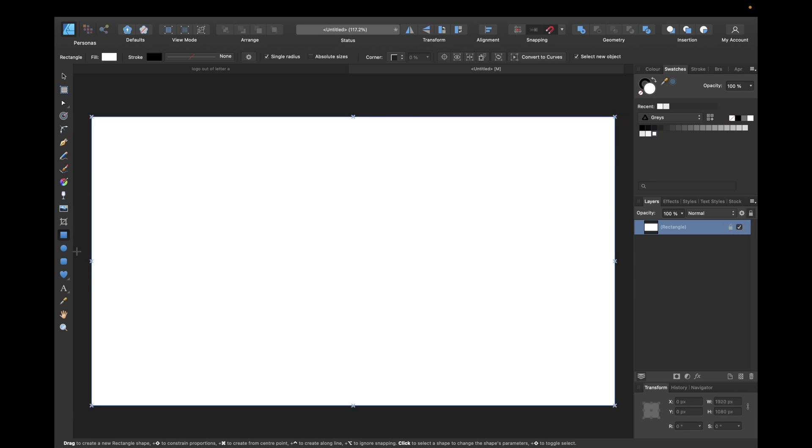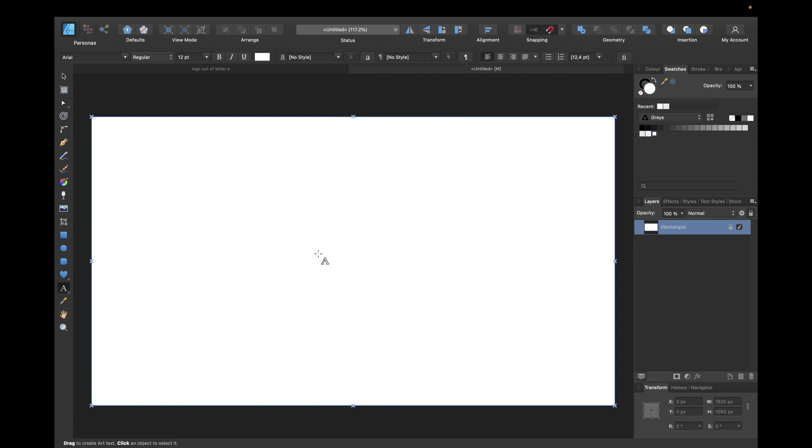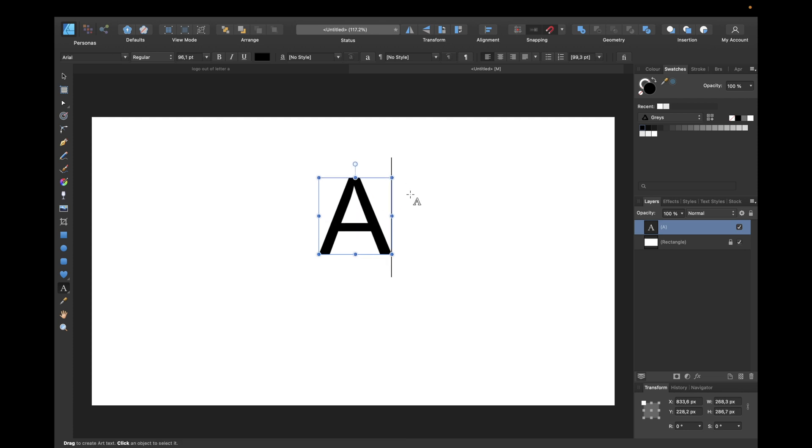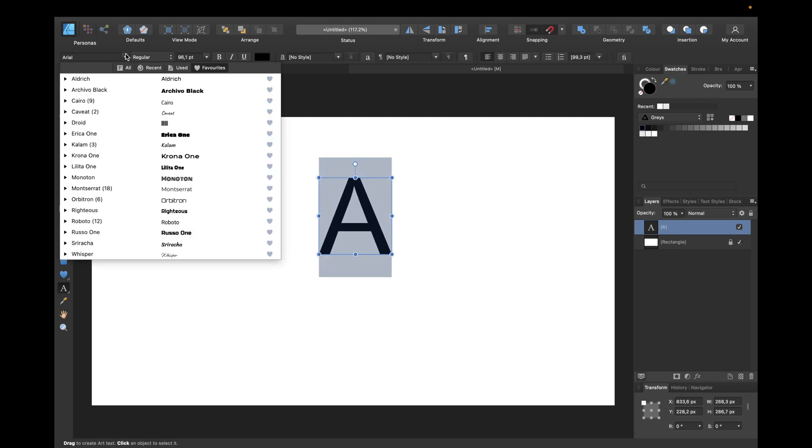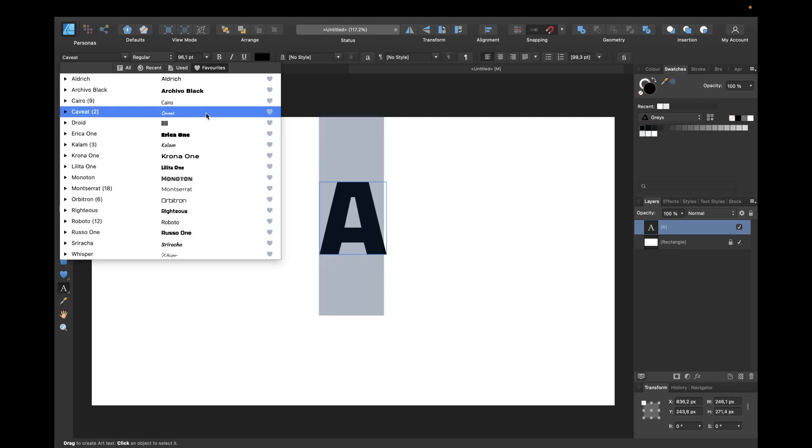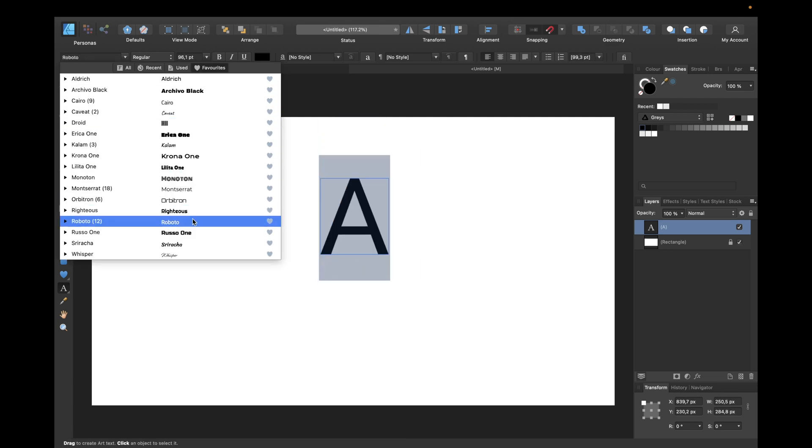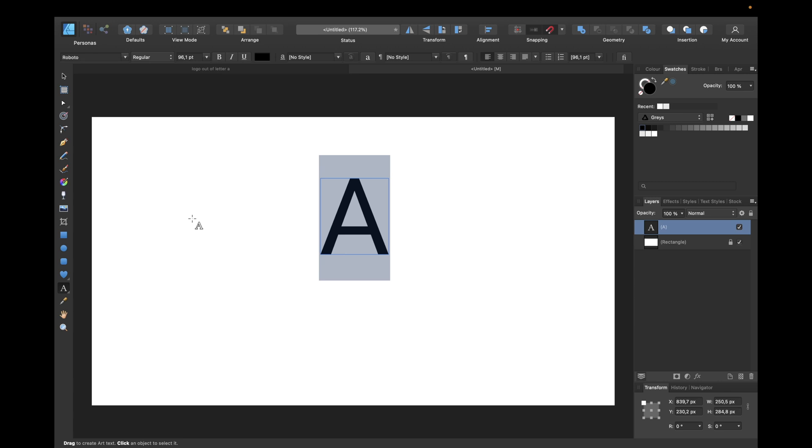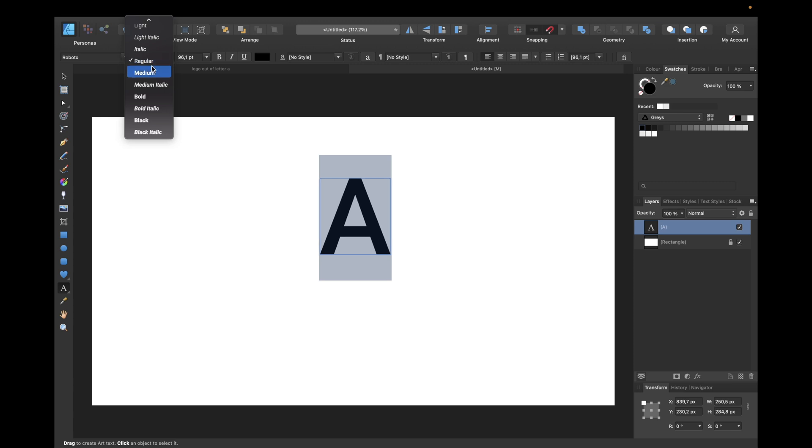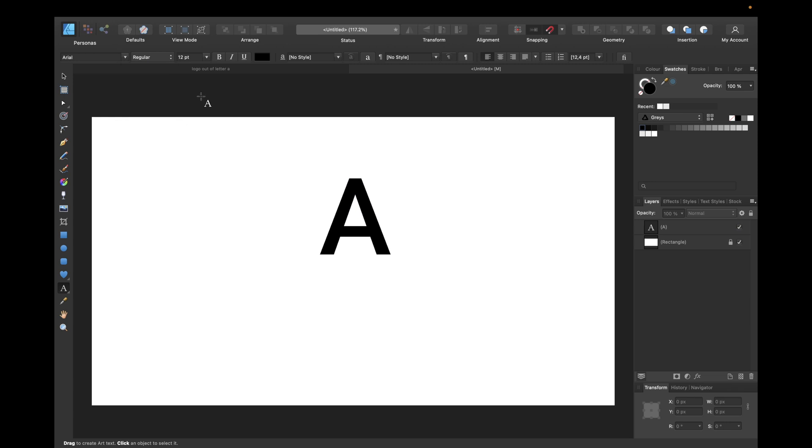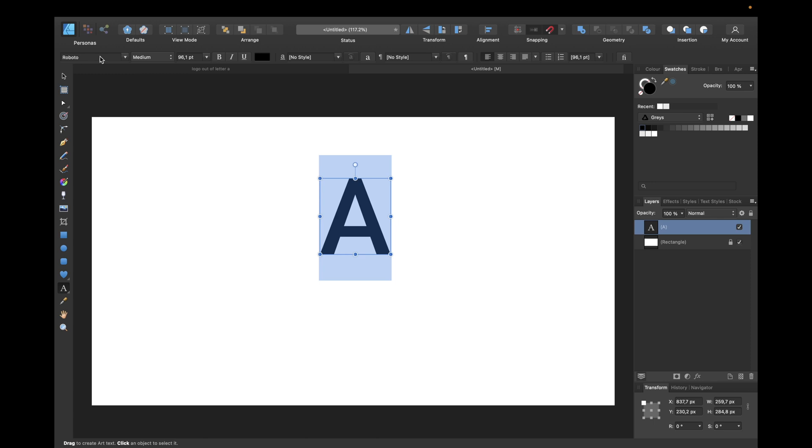We start by using the graphic text tool right here. You can also click T on your keyboard and then select your document and type a big A and make it a little bit bigger. I'm using the font Roboto which is from fonts.google.com so you can download it there for free. But keep in mind to read the license if you want to use it commercially. We're using something medium, for example medium or bold, that's up to you.